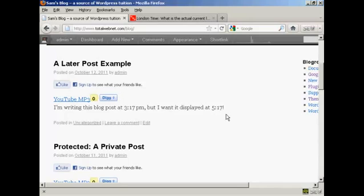So there you go, that's how you can write a blog post and then have it displayed at a later date or later time.